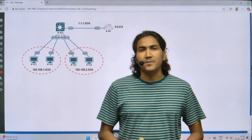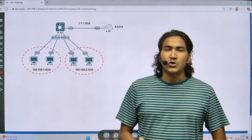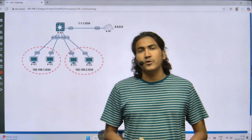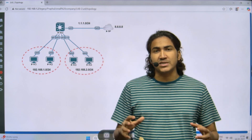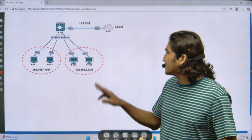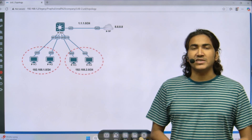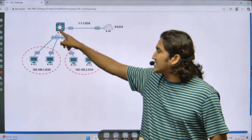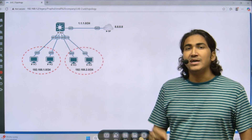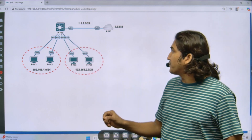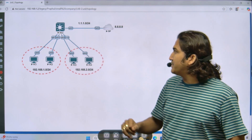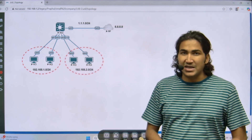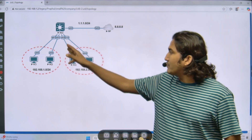Hello everyone, welcome back. Hope you all are doing great. Today in this video we are going to see a small office network configuration. This is my scenario — as you can see in the topology, there is only one MLS device which is responsible for both LAN and WAN connectivity. For LAN connectivity, all LAN users should be able to communicate with each other.